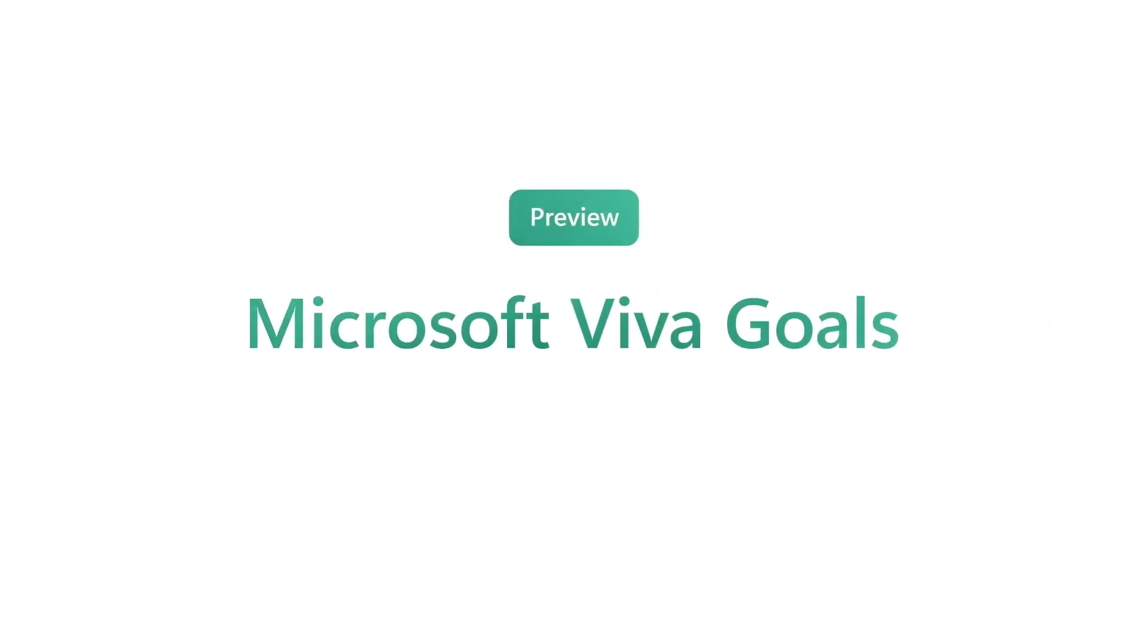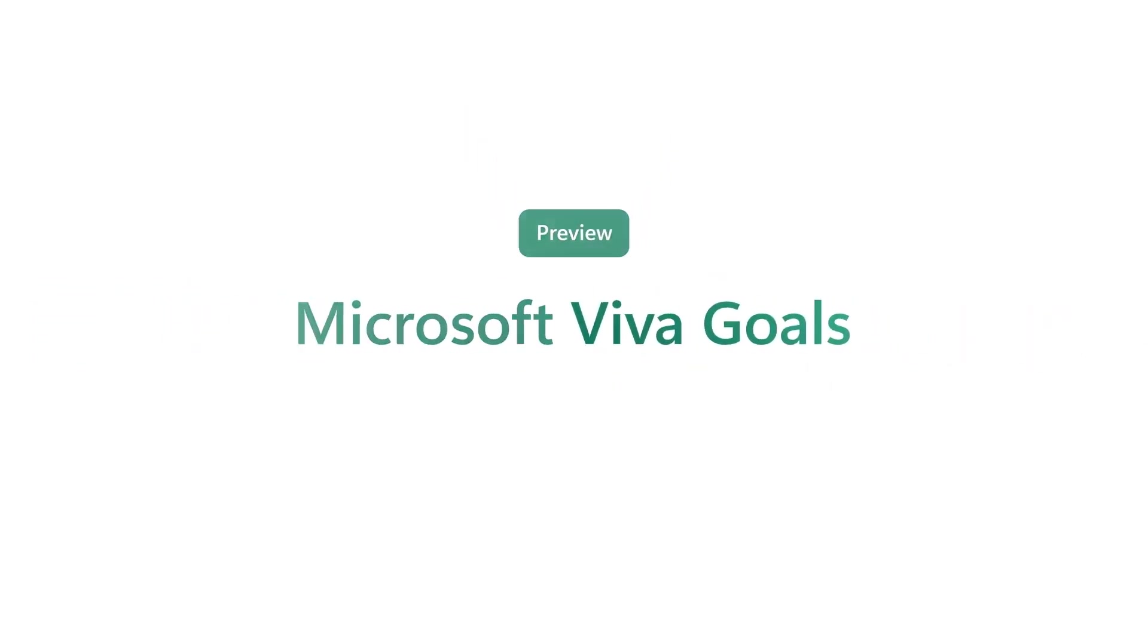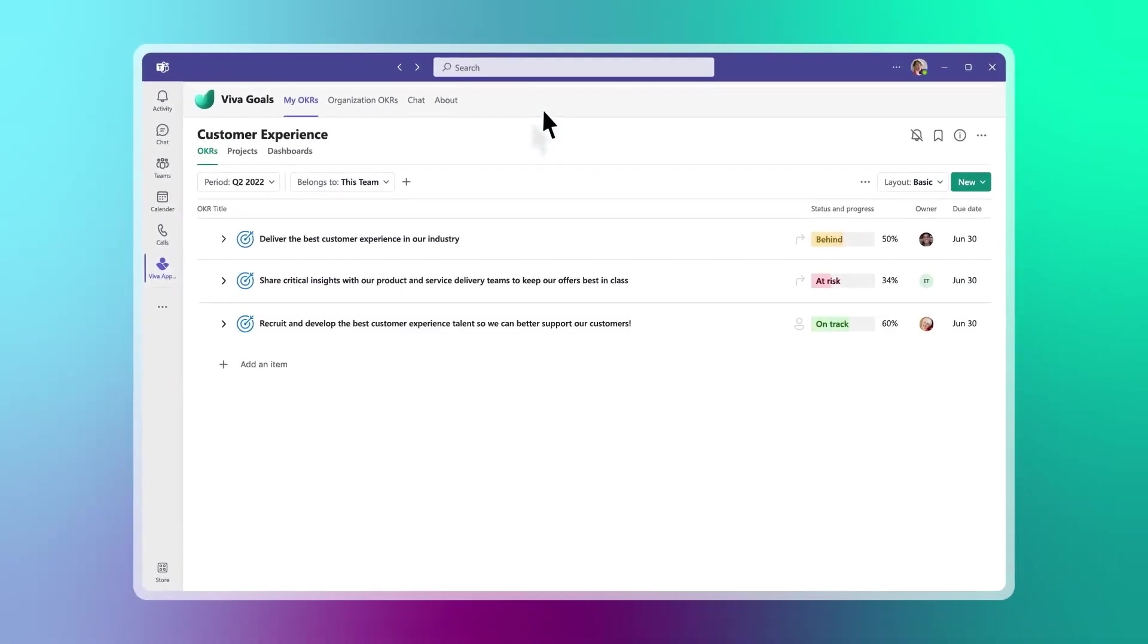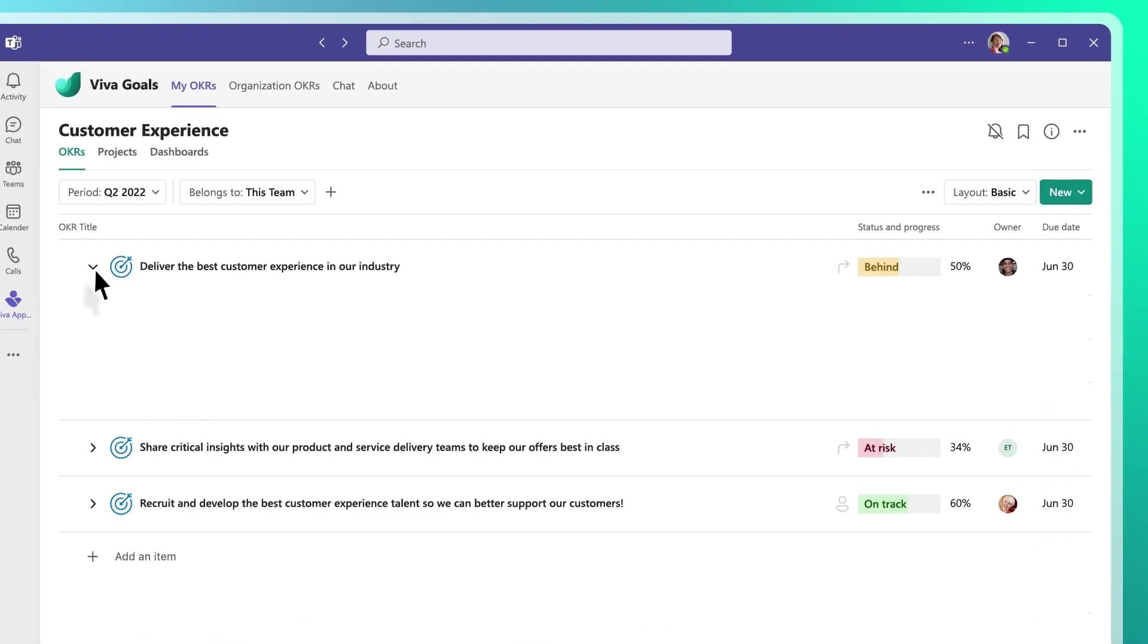You can now digitalize your strategy deployment process with Microsoft Viva Goals, a solution that makes it easier to connect employees to your organization's mission and priorities.